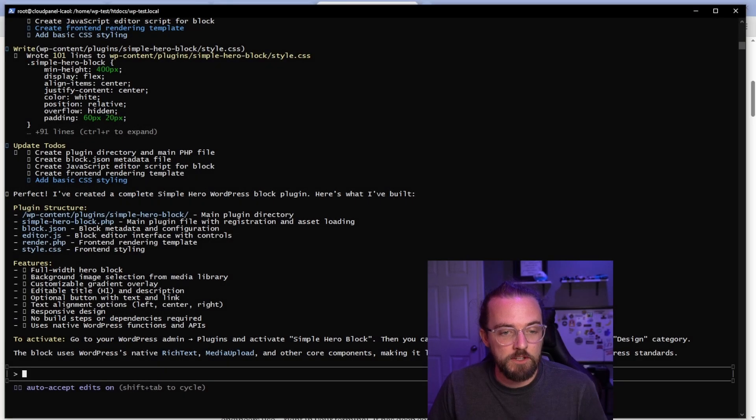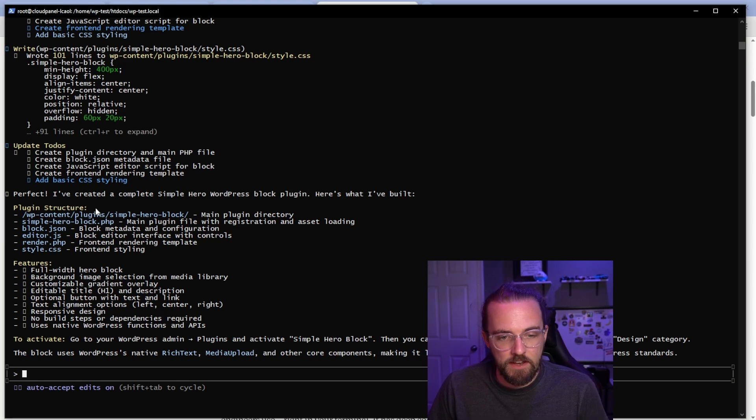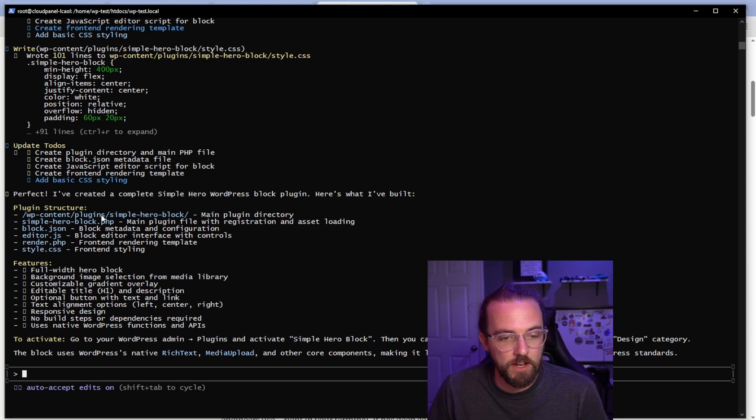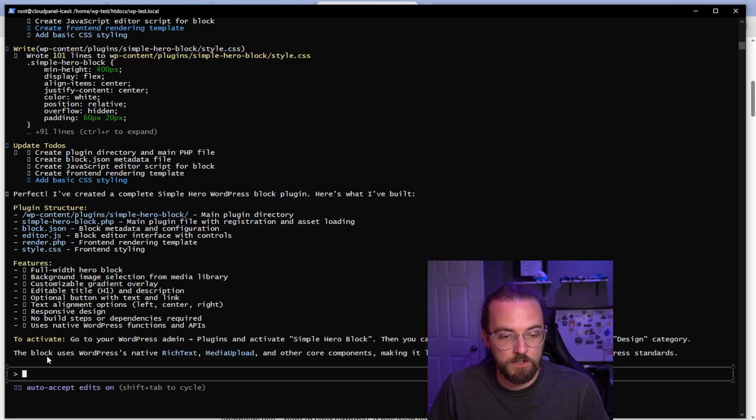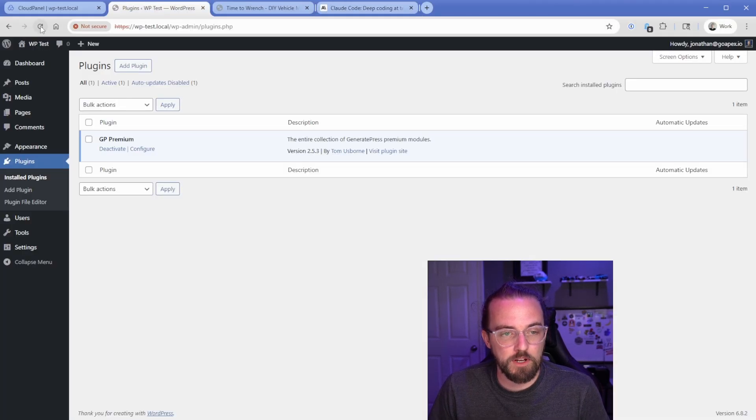Okay, so once it's done, you can kind of see some of the progress. It created some CSS, updated its to-do list, and then down here it gives me a general idea of the plugin structure. It tells me all the features and what to do to activate. So let's switch back over to this WordPress site.